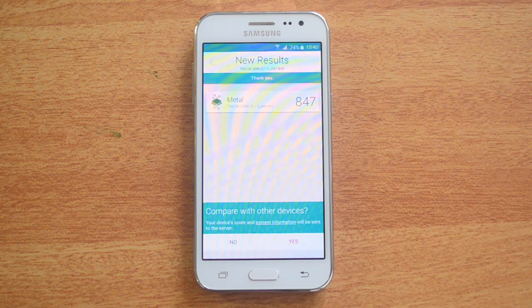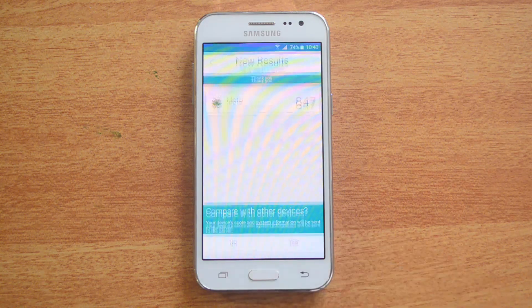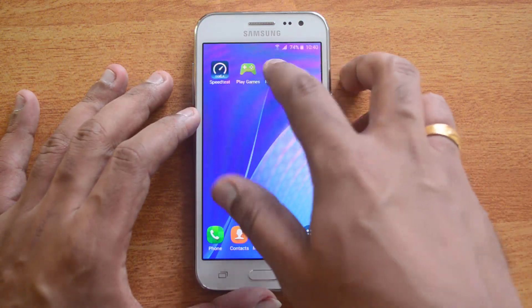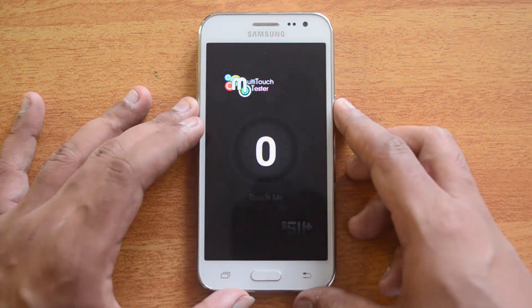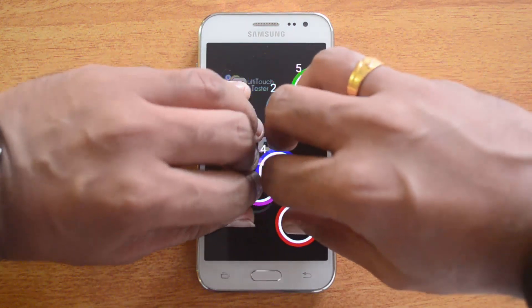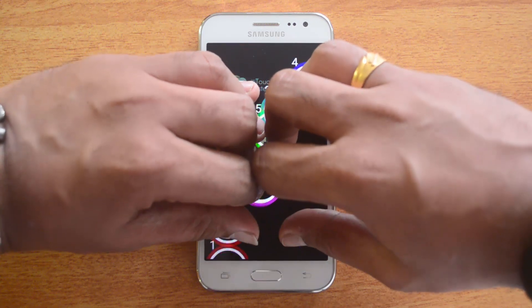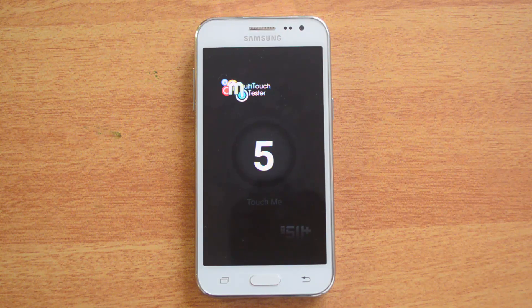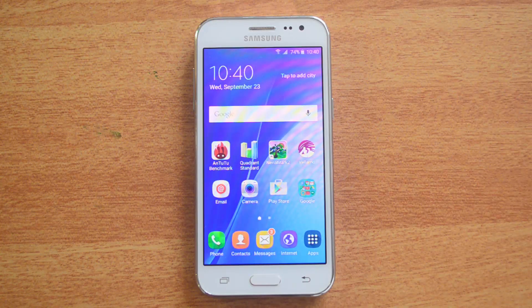Now we've done all the benchmarks. We'll test the multi-touch capabilities of this device using the multi-touch app — let's see how many points of multi-touch this device supports. There you go — this device supports five-point multi-touch, which is similar to the Yureka which also supports five points. The Redmi 2 Prime supports 10-point multi-touch.